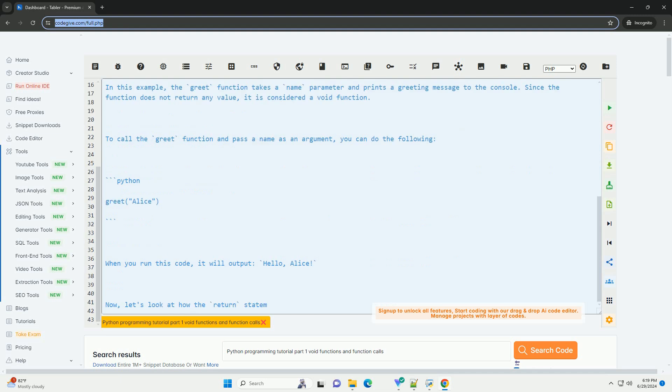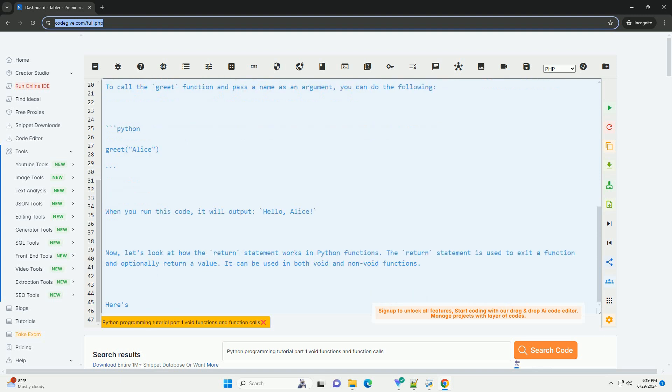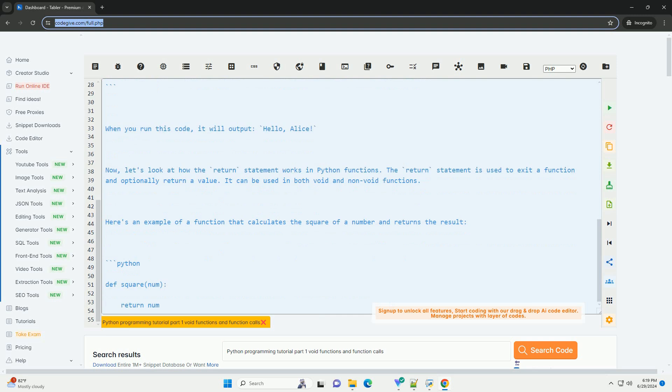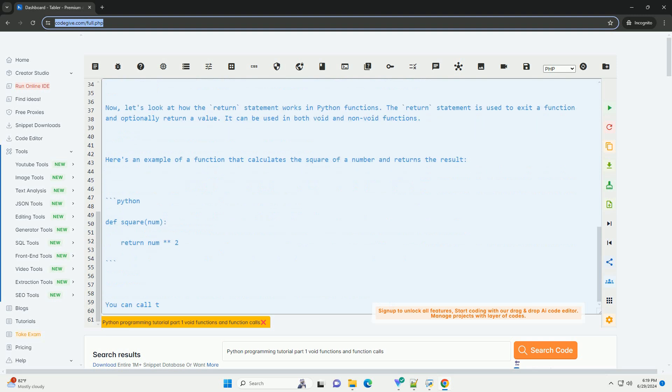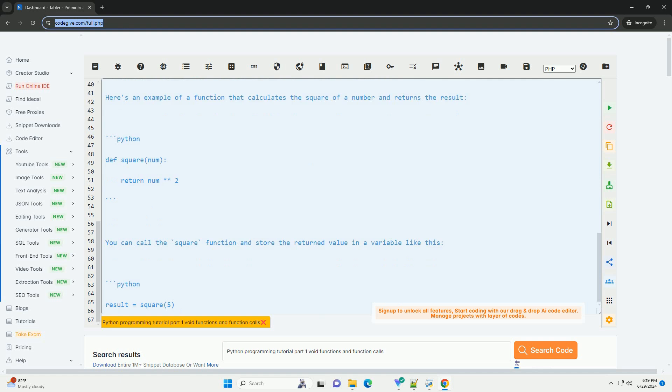Functions can perform specific tasks and may or may not return a value. Void functions are functions that do not return any value. They are used when you want a function to perform a task without needing to return any result.